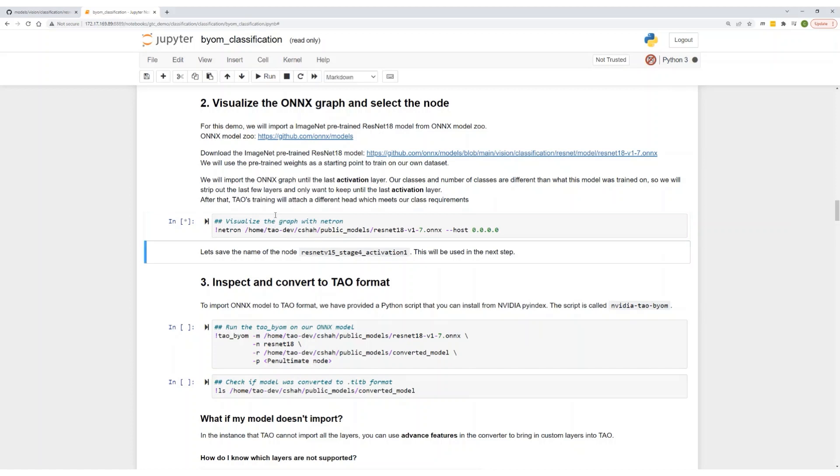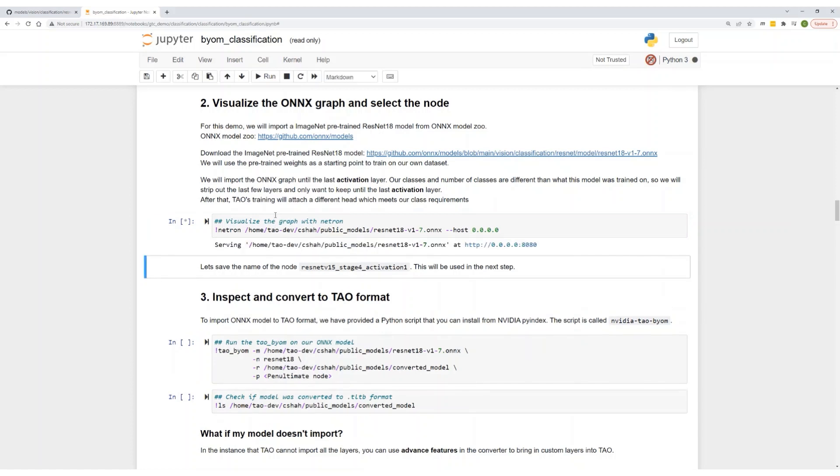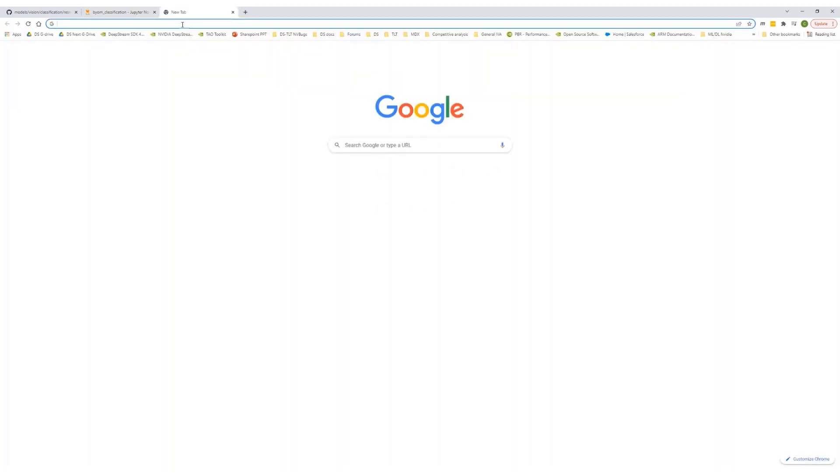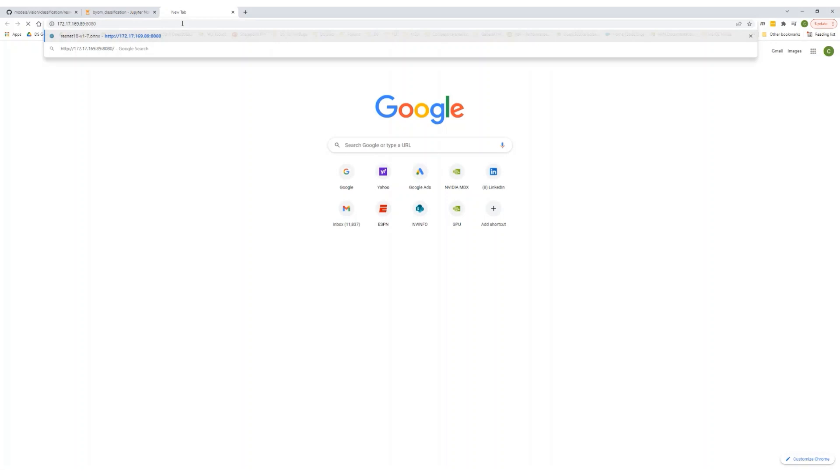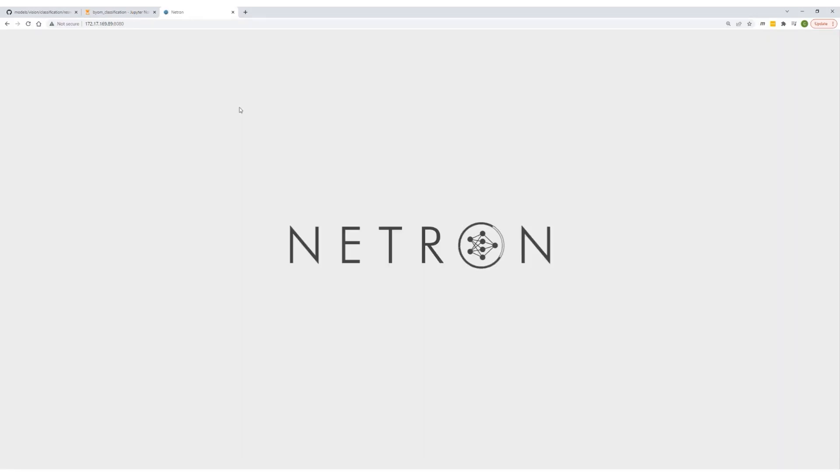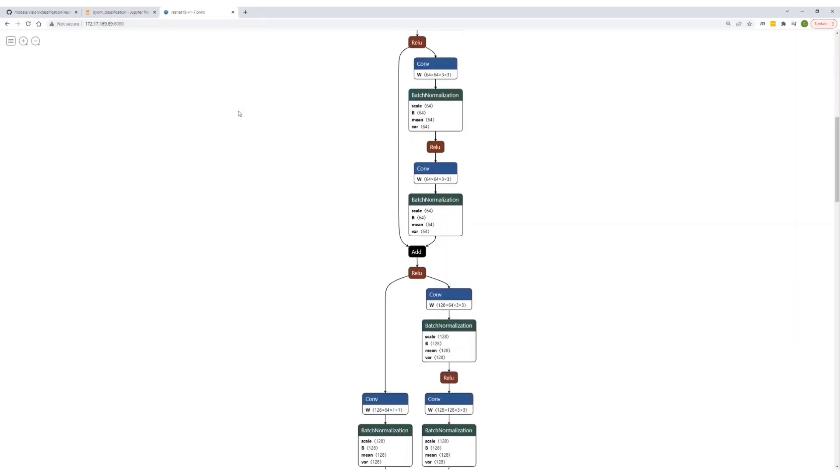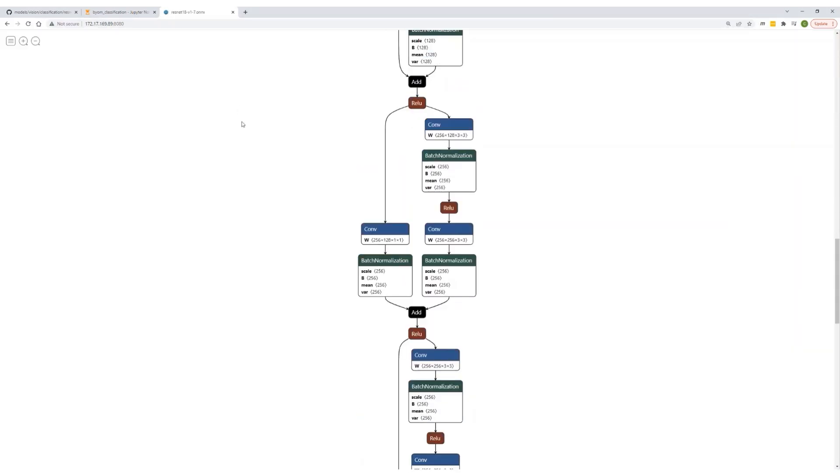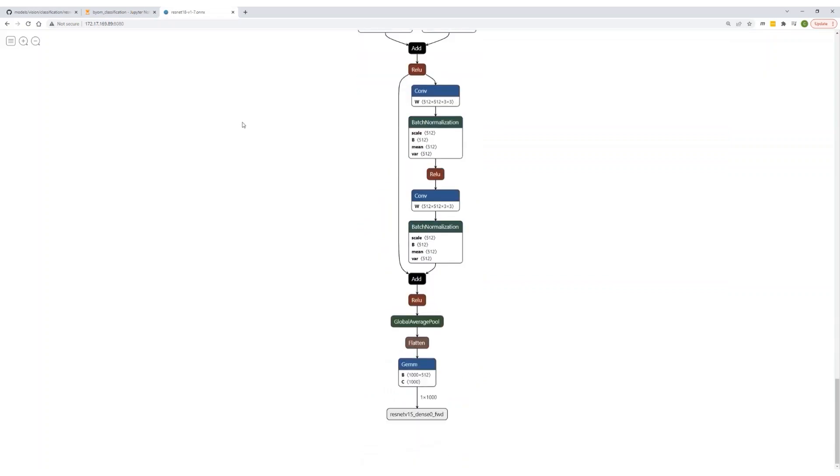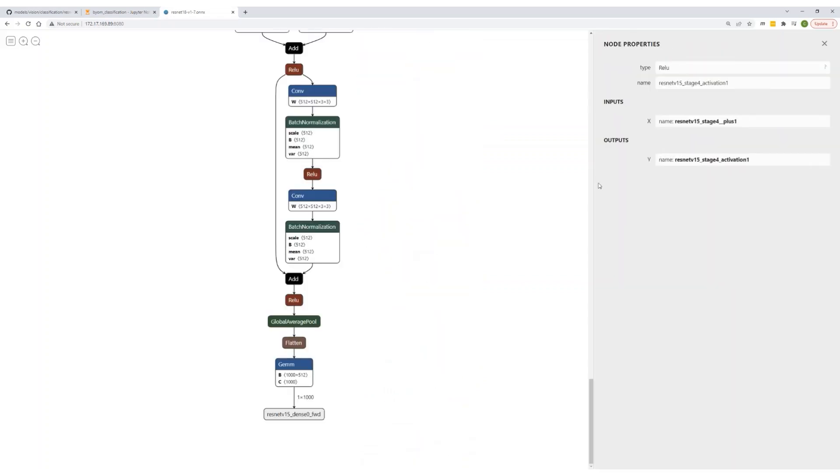Let's fire up the visualizer. Now open up the visualizer in your browser. Scroll all the way down. Select the ReLU activation layer. Copy the name of the layer. You will use it in the next step.